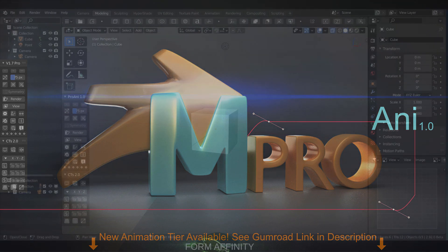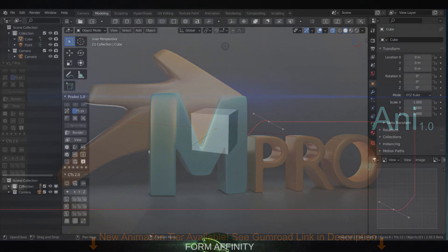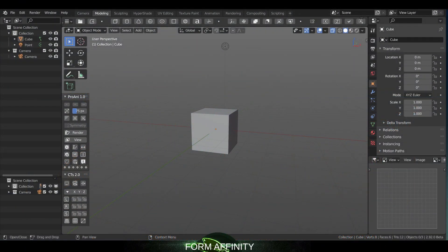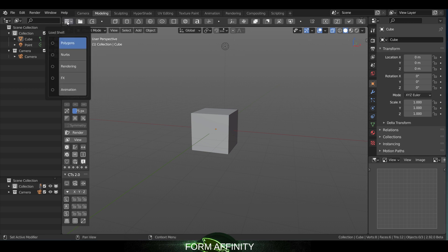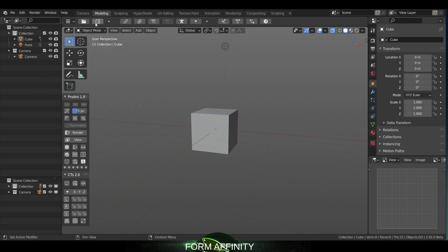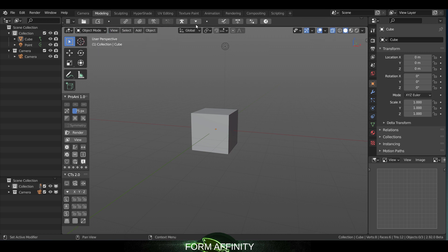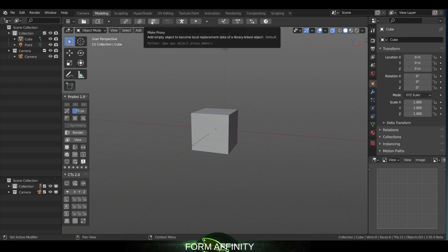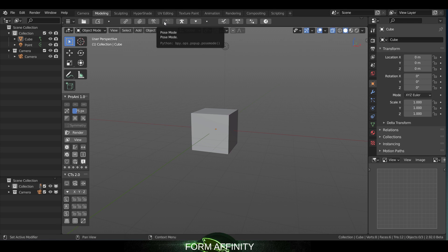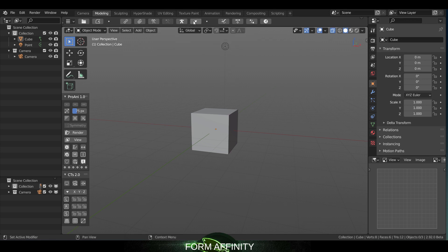Before getting into the graph editor stuff, let's walk you through some of the new features that are apparent in the viewport. If we go to load shelf and go to animation shelf, you have all these icons. Up here you've got link, append, make proxy, pose mode, add armature, and a really cool drop to floor feature.